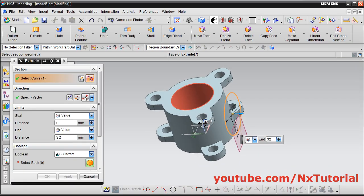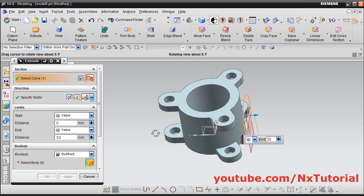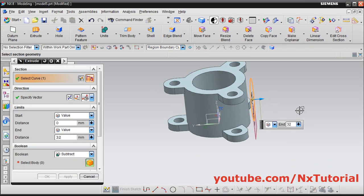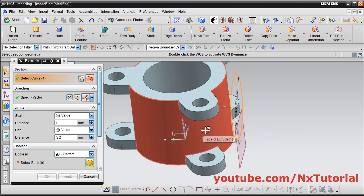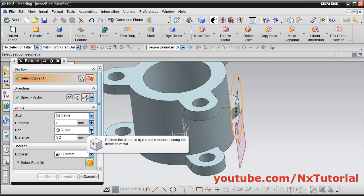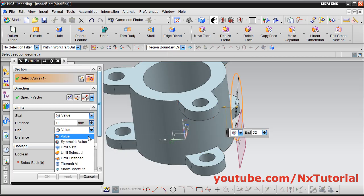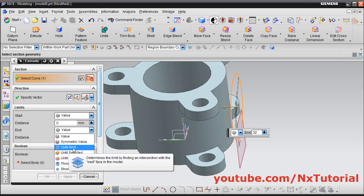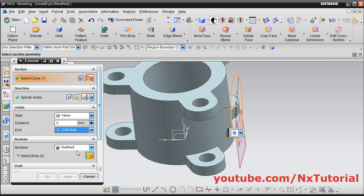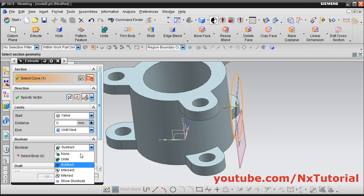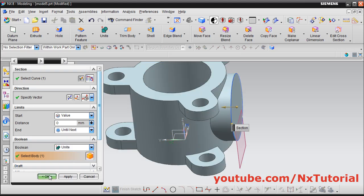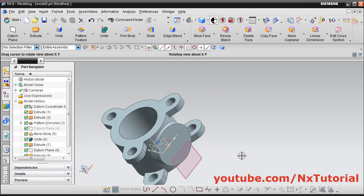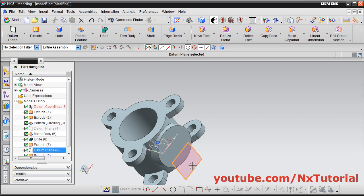Then we need it on the opposite side — reverse direction. Then we need to extrude up to this surface — click here and select until next, so it will go up to the next surface. Then select subtract and select unite, and click on ok. Then hide this plane — select this plane, right click and hide. Zoom fit, trimetric.